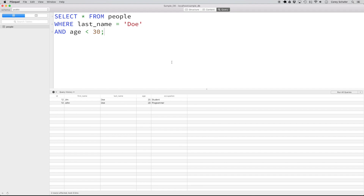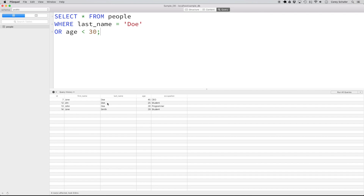Let's quickly look at the difference between the AND statement and the OR statement. AND requires that both conditions are met — in this example, both the last name and the age conditions must be met. If I replace this with an OR and run the query, you can see it returns all records where either condition is met. So it returns records where last name equals DOE or age is less than 30 — including a Smith record because their age is less than 30.